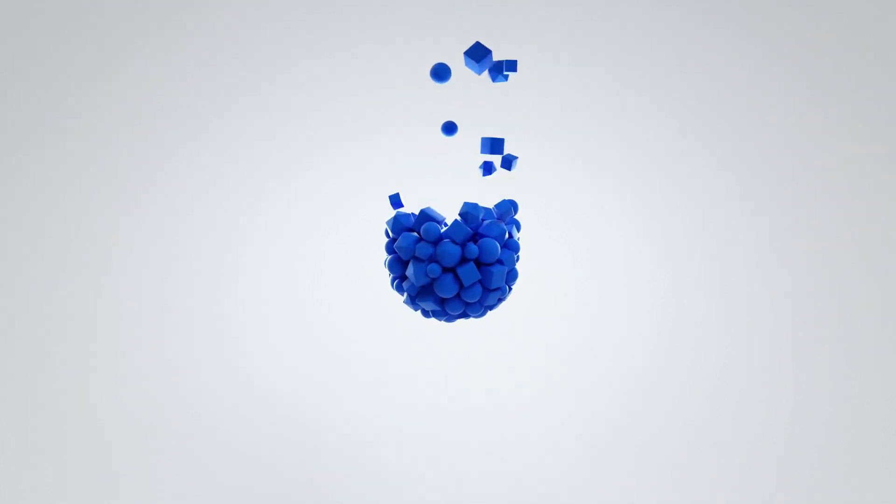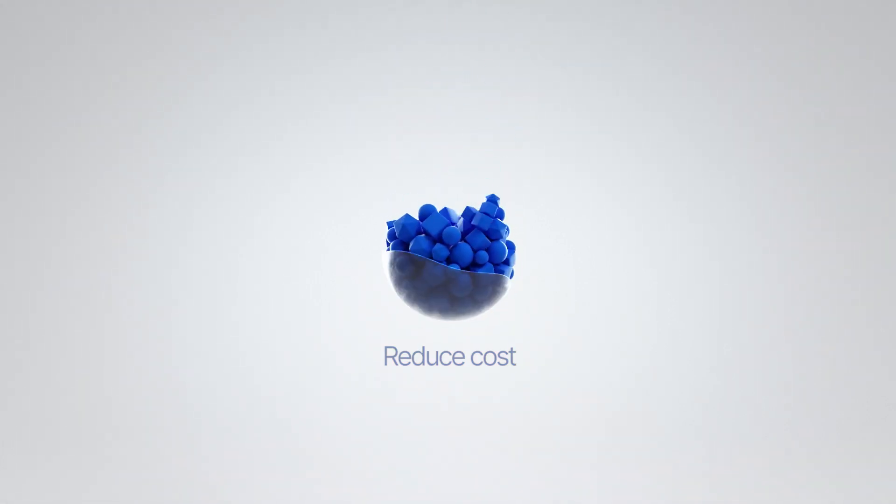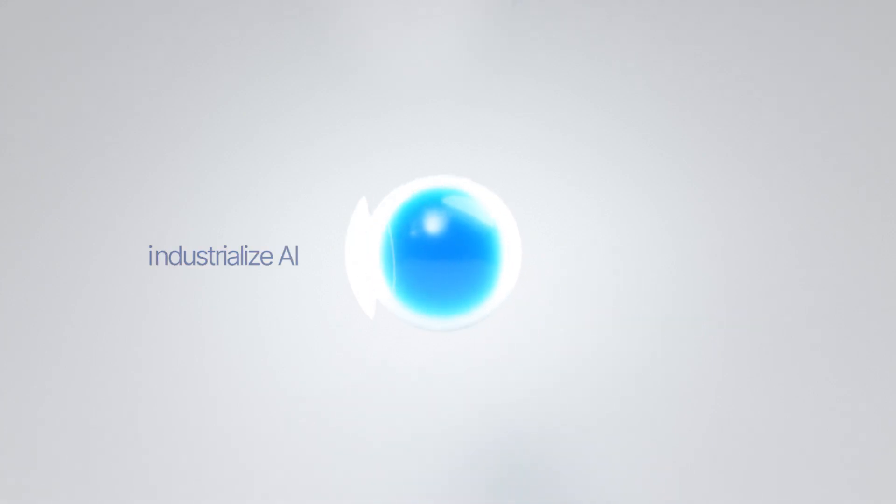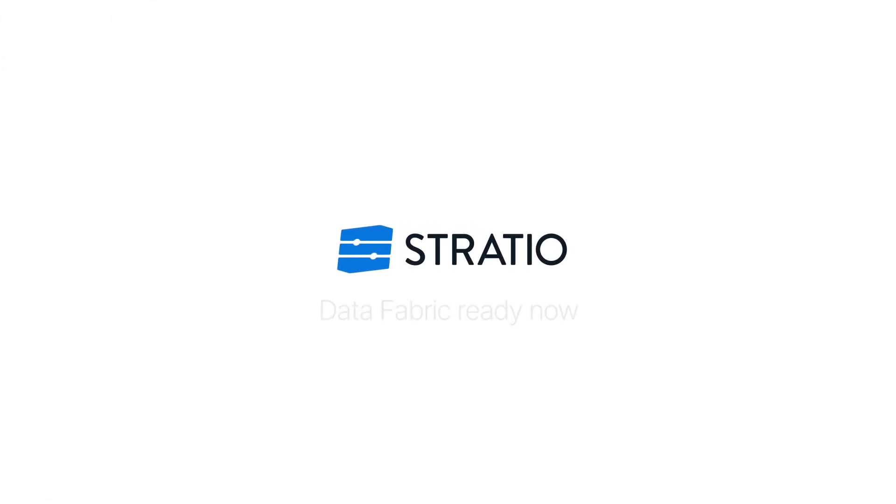Using augmented data fabric, reduce cost and time while getting much more value from your data and move to industrialized AI at scale. Stratio makes data fabric a reality. Four years ahead of the market.